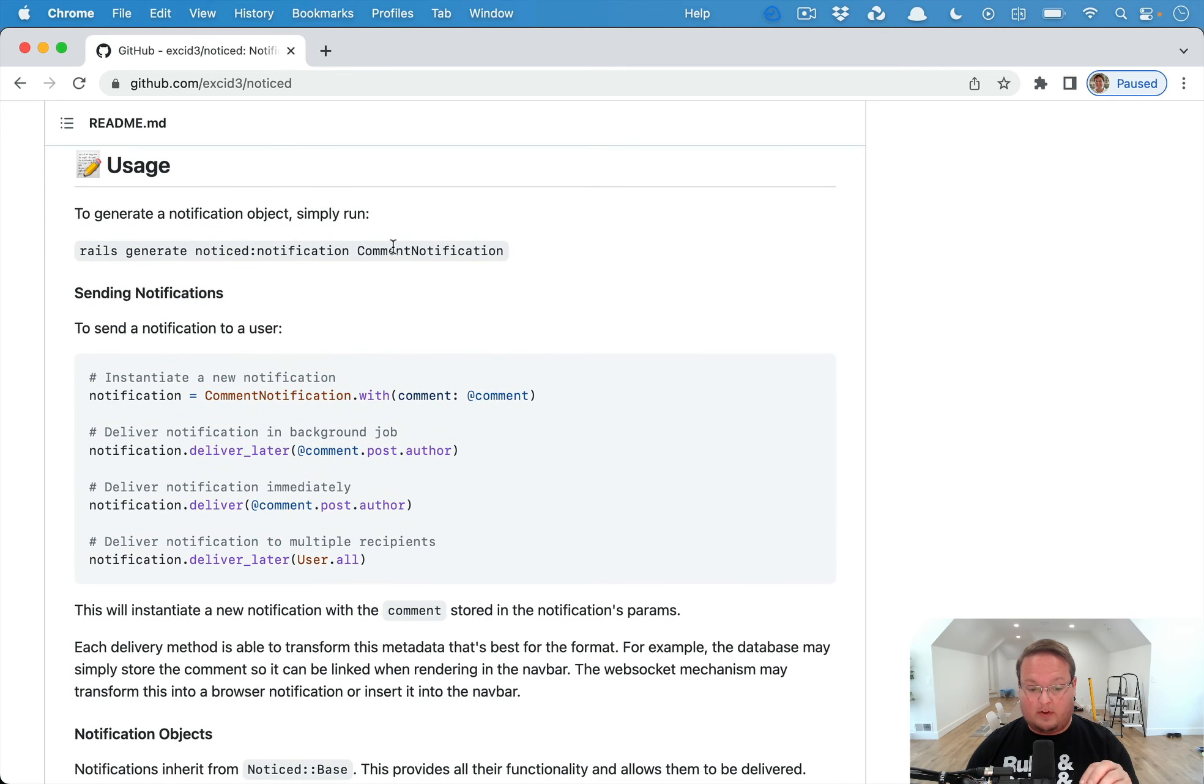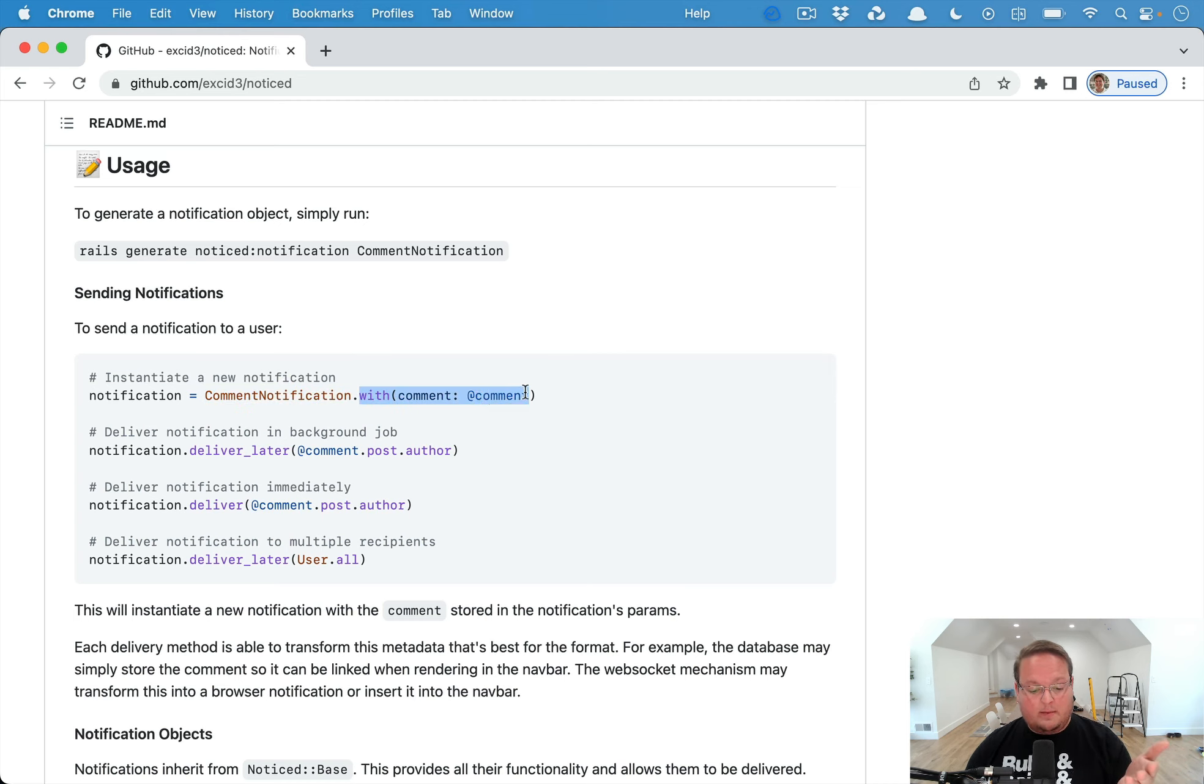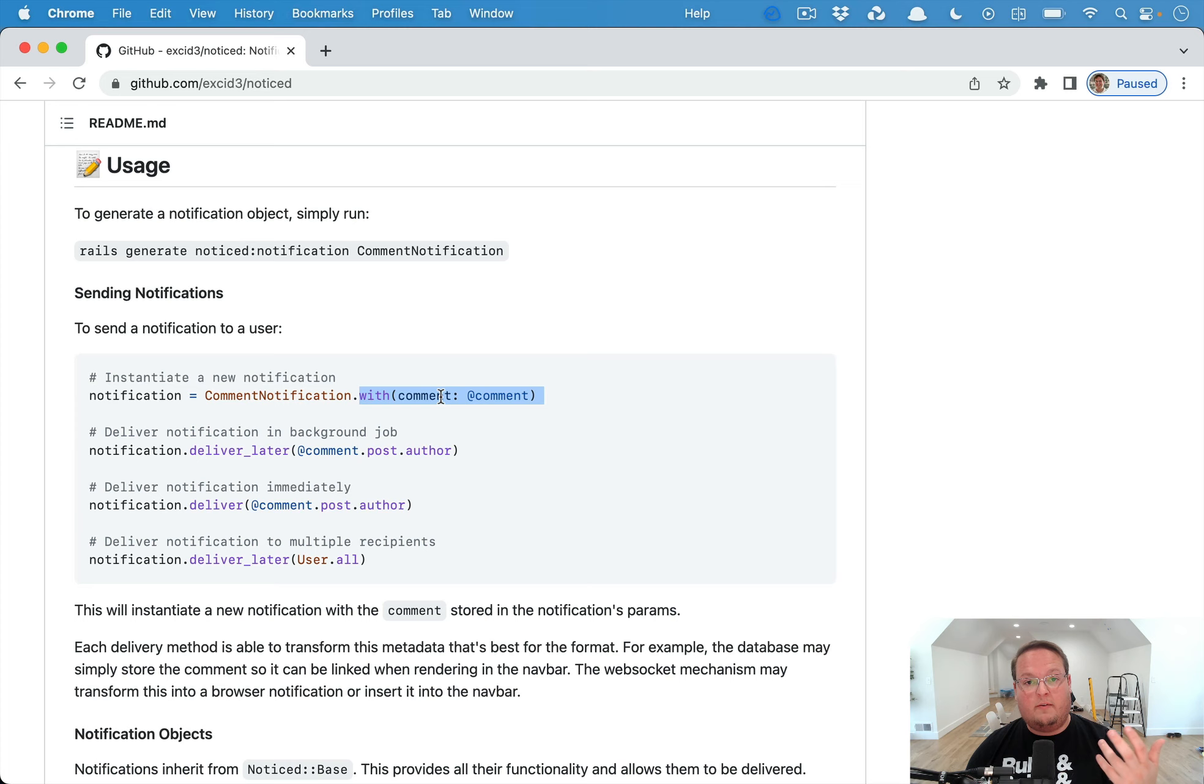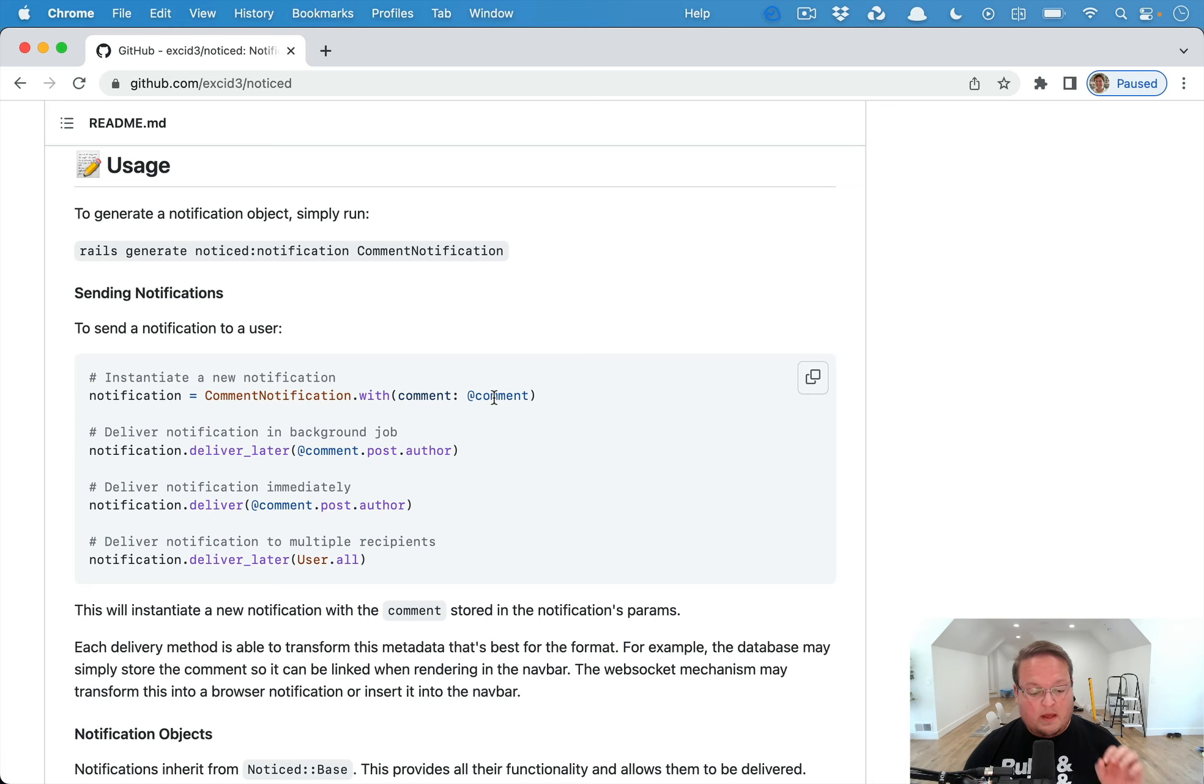You can pass in params just like you would with Action Mailer or Active Job. You can say 'with' and give it a hash of params. Here we have a comment key and the value is actually a comment Active Record instance.